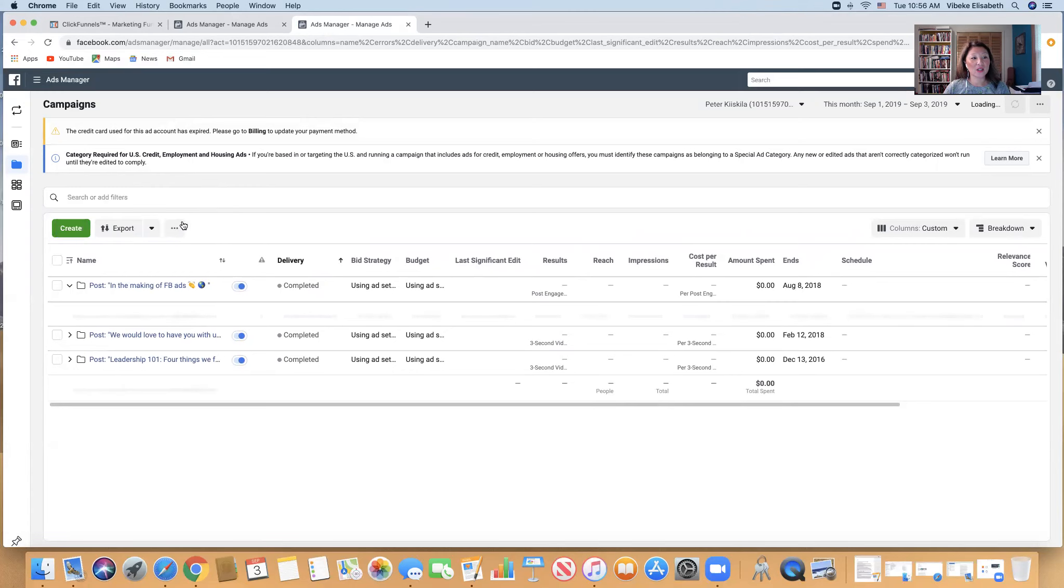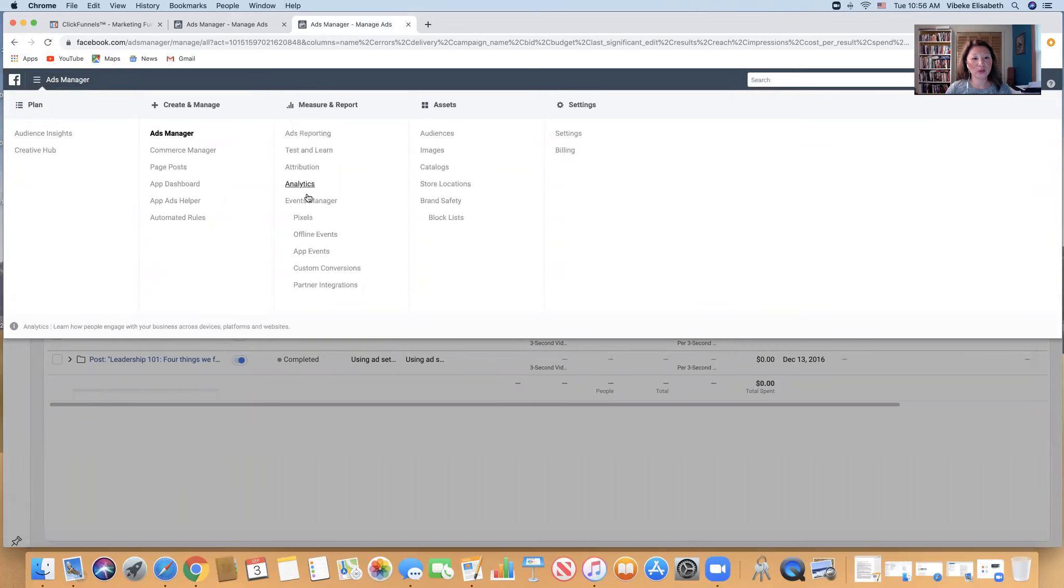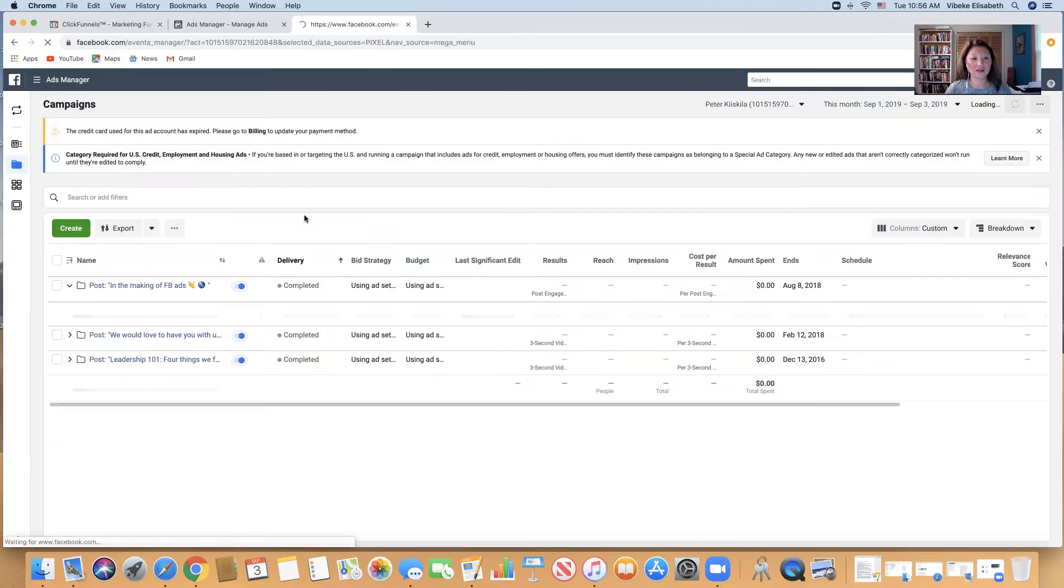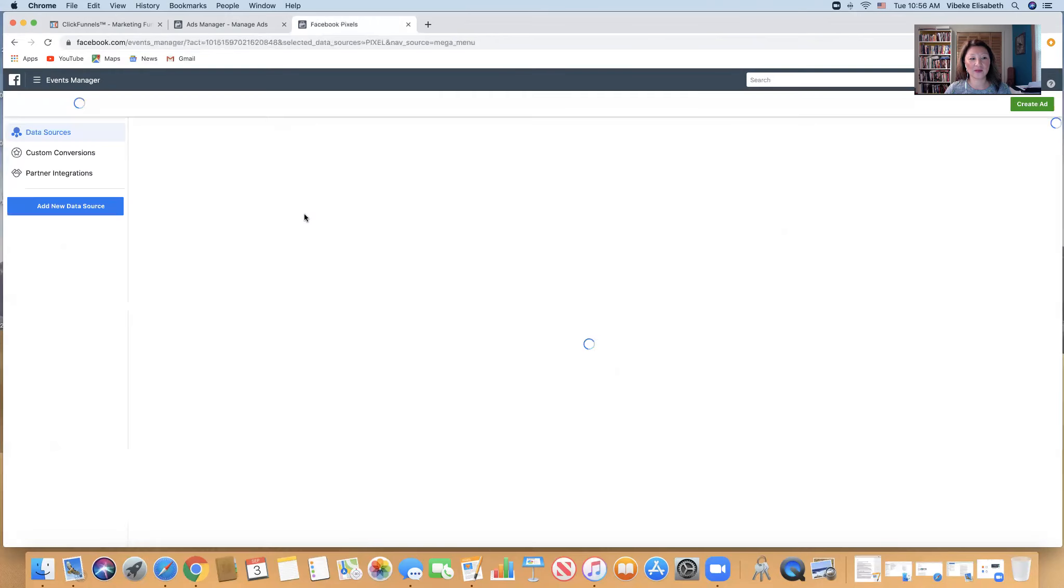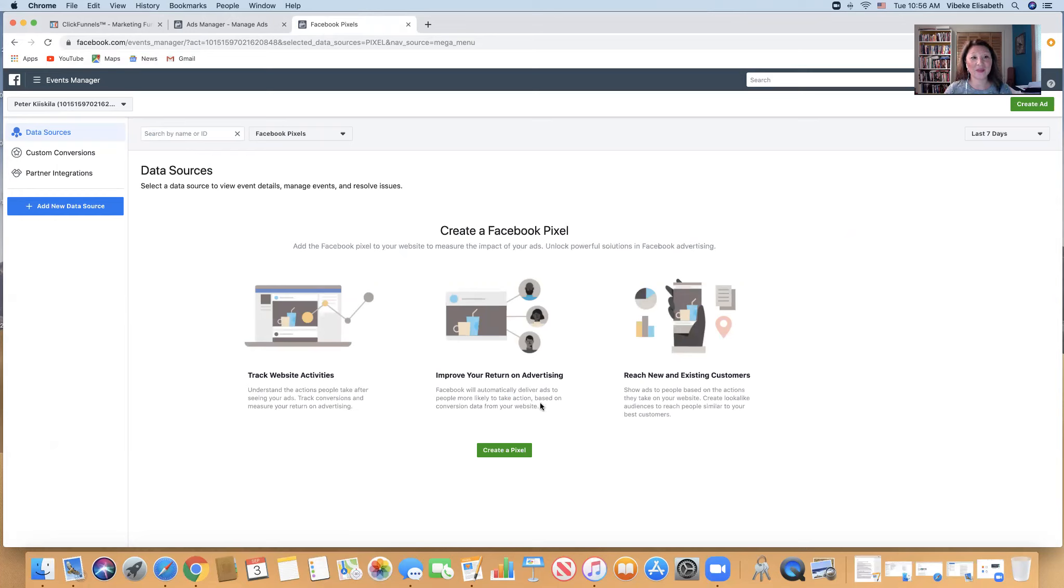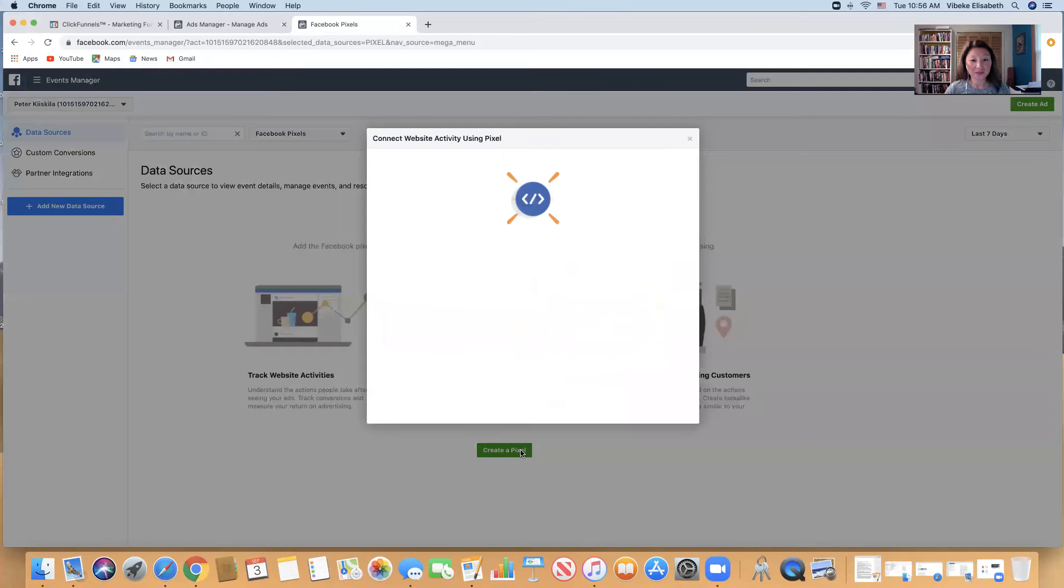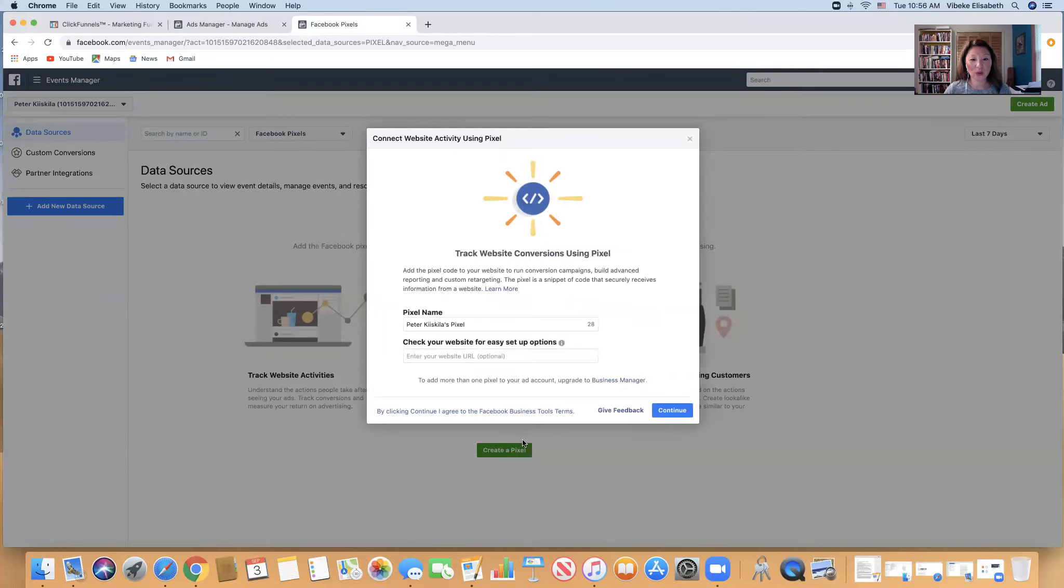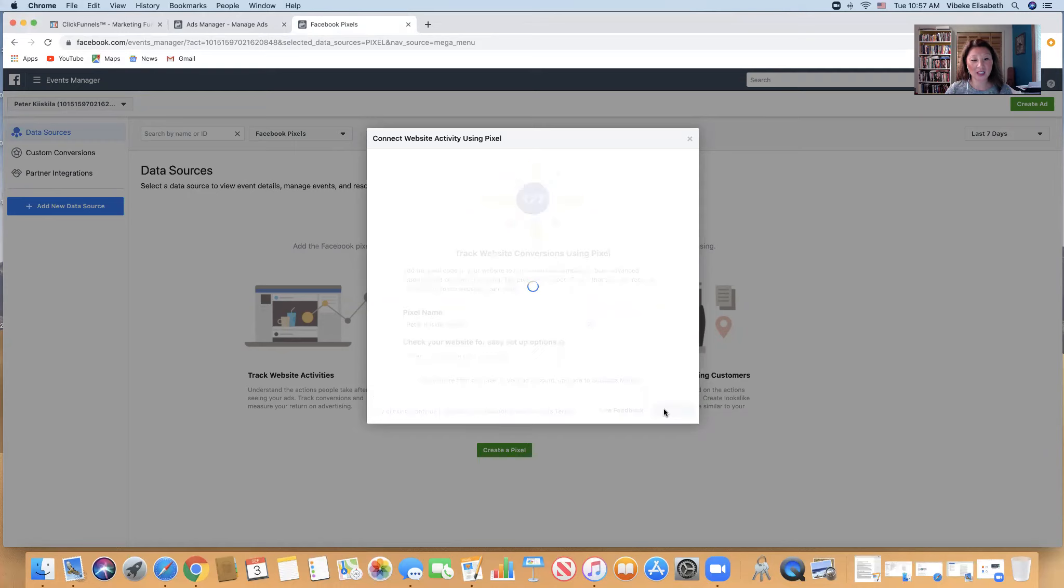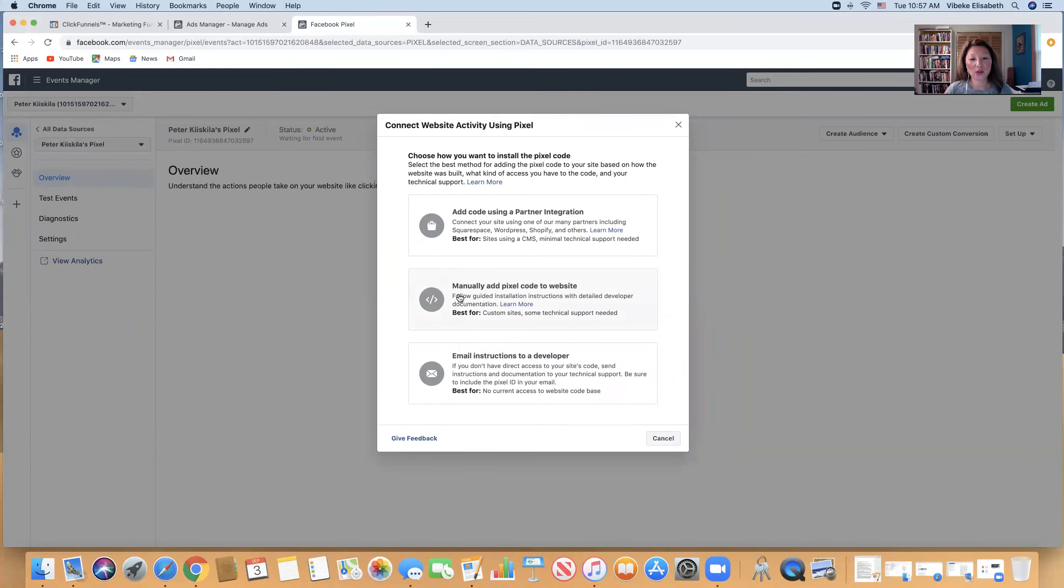So what we're going to do is we're going to go here and we're going to see Pixel. And then create a Facebook Pixel. Each personal account has a Facebook Pixel that is unique, so you can only have one unless you want to become a social media manager and then you create a business account. Create a pixel - Peter Kiskela's Pixel - and then I'll just go continue.